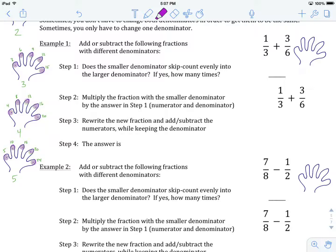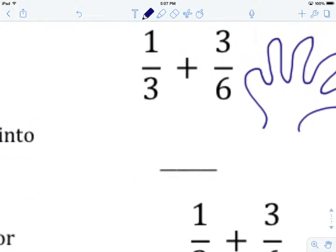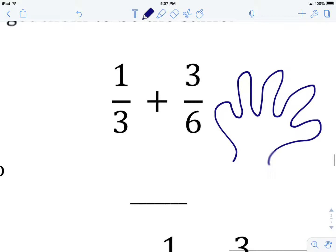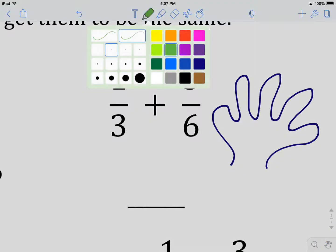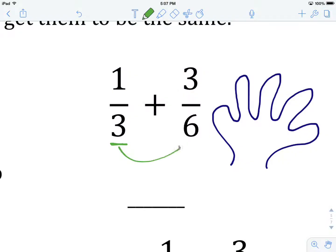Without further ado, let's get to Example 1. Example 1 says: add or subtract the following fractions with different denominators. We're looking at 1 third plus 3 sixths. The first question we want to ask ourselves: are our denominators the same? They are not — one is a 3 and one is a 6.